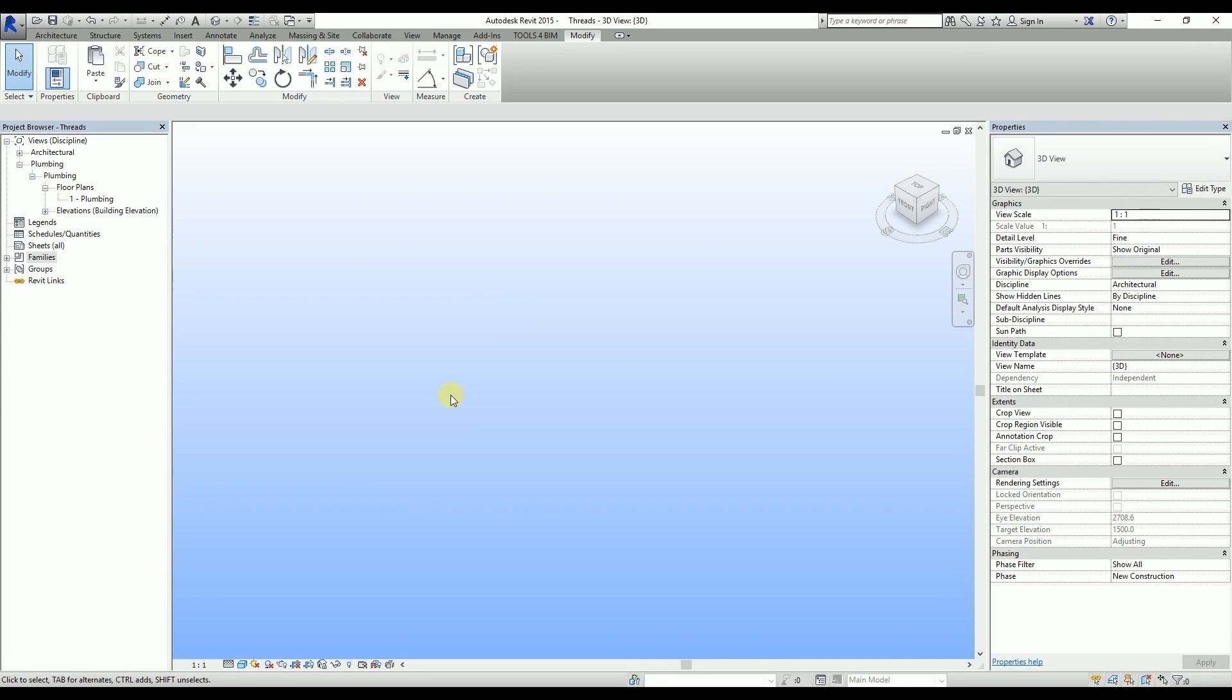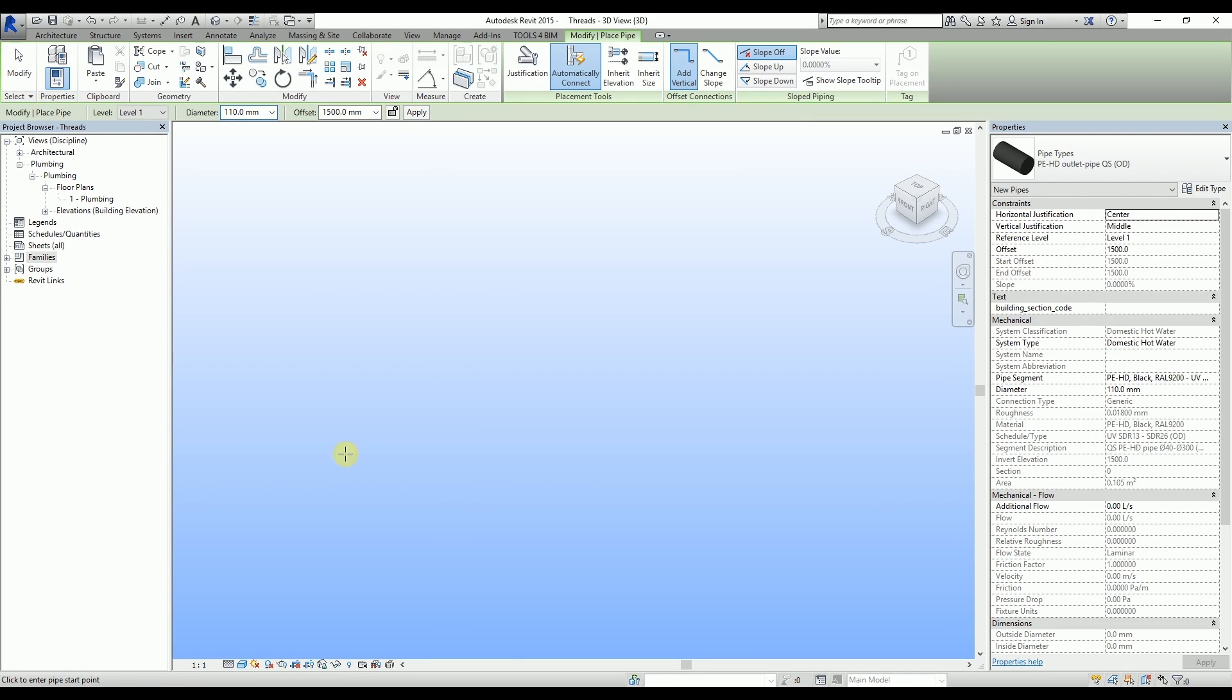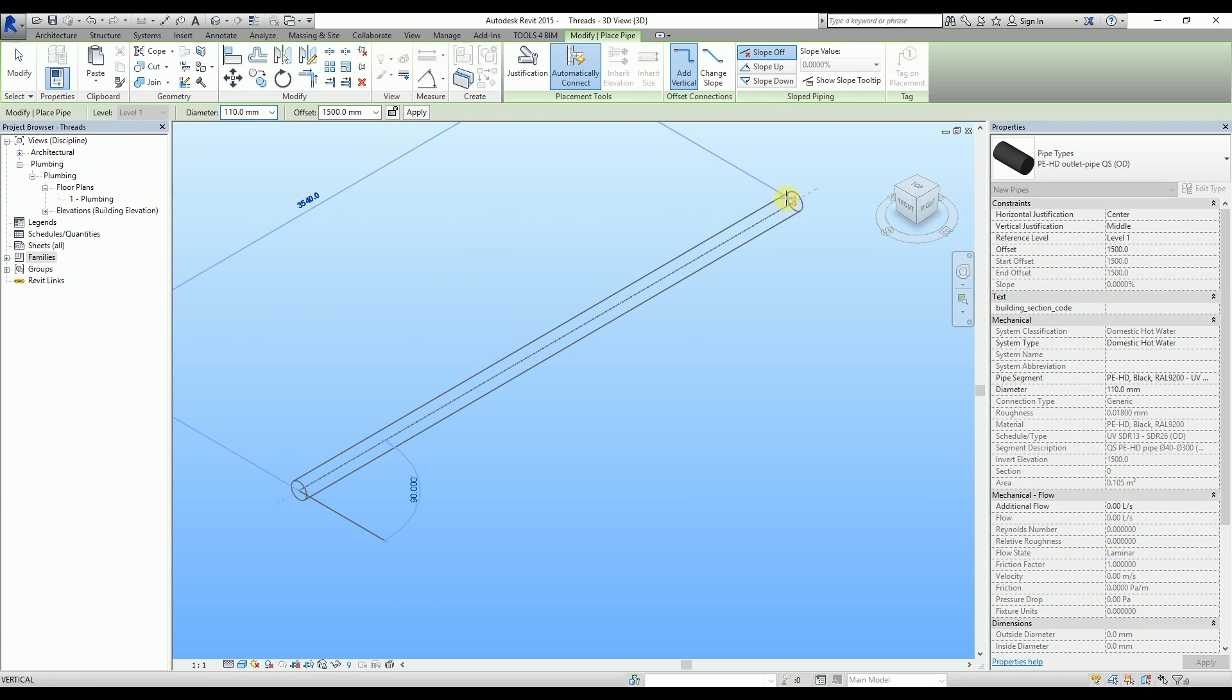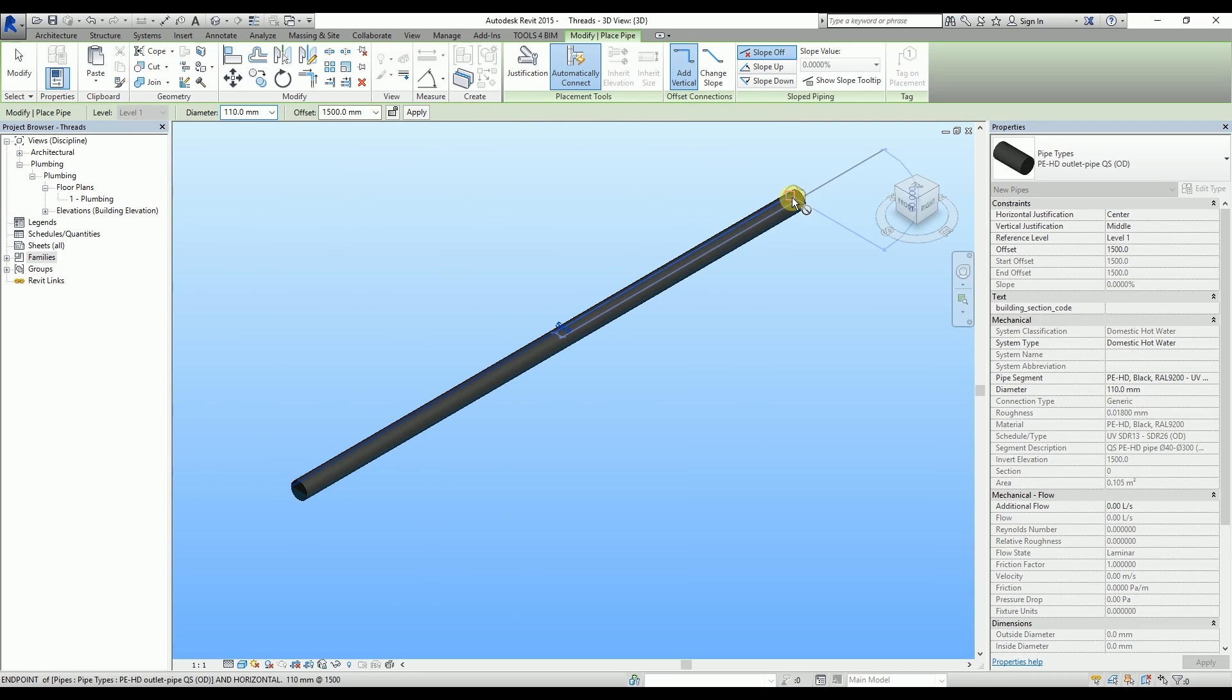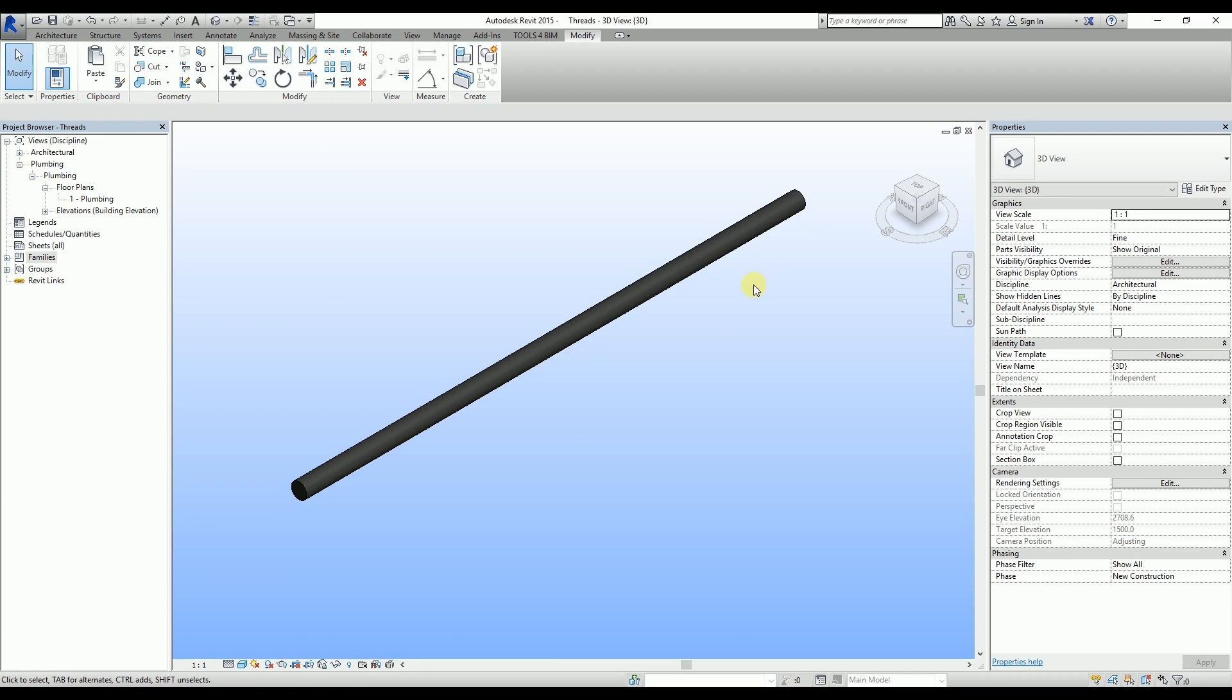This video is about Electrofusion couplers and butt welding in Wavin PE and Quickstreet systems. First, let's create a pipe. Now, by using the split element tool, let's divide that pipe.